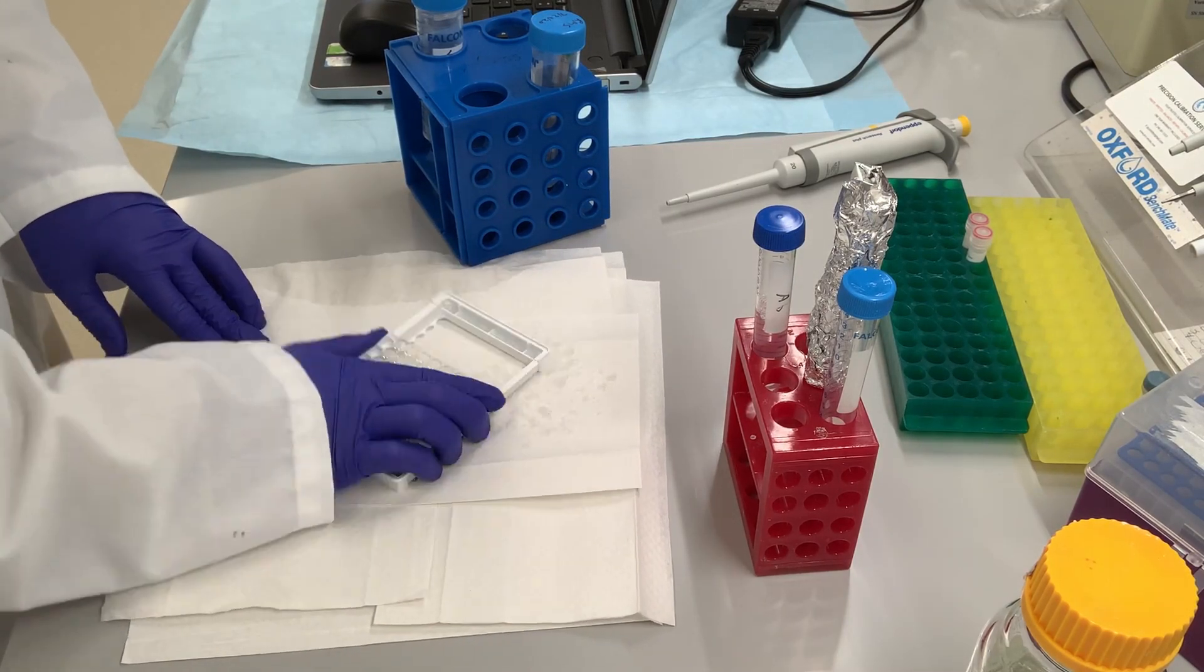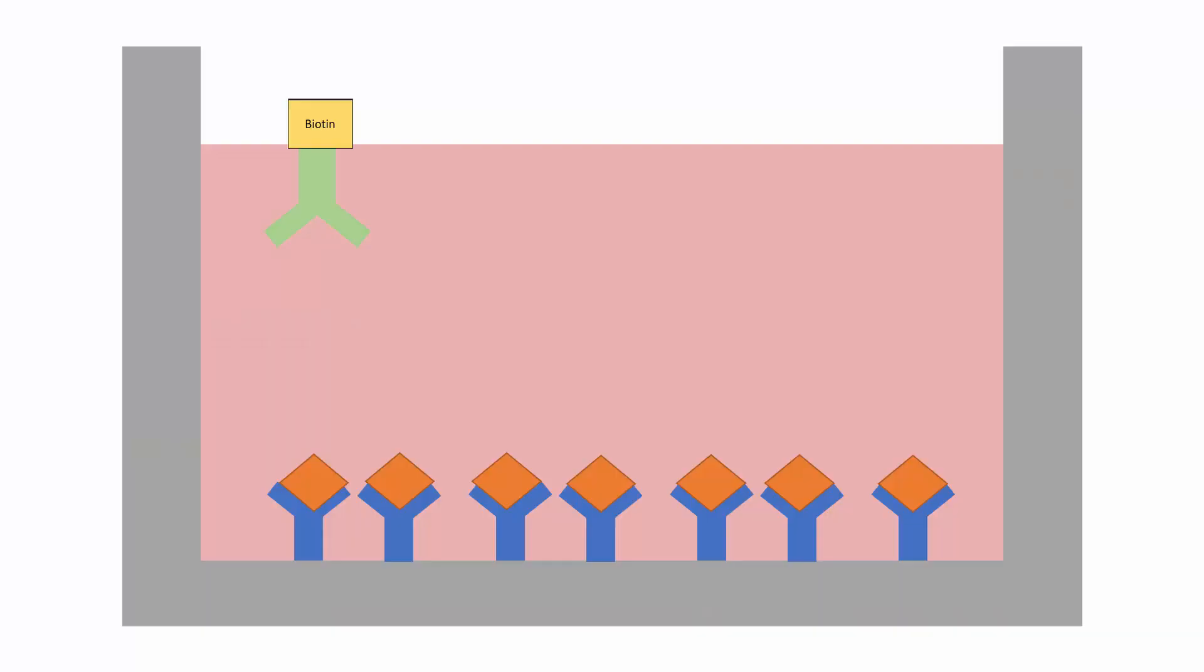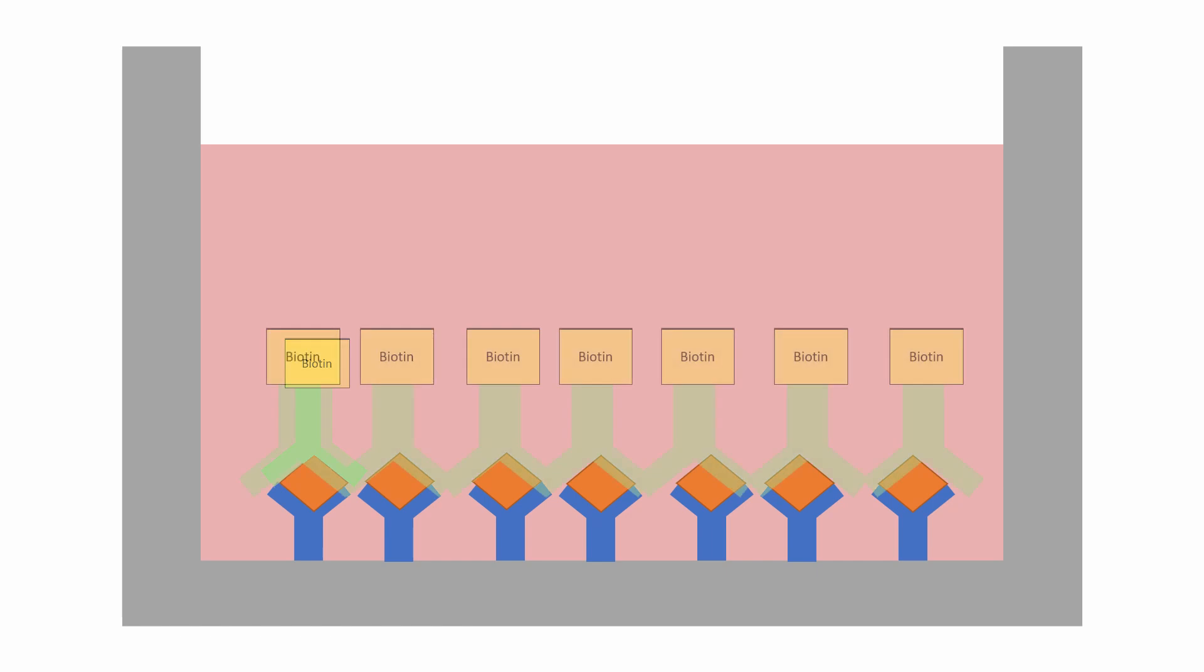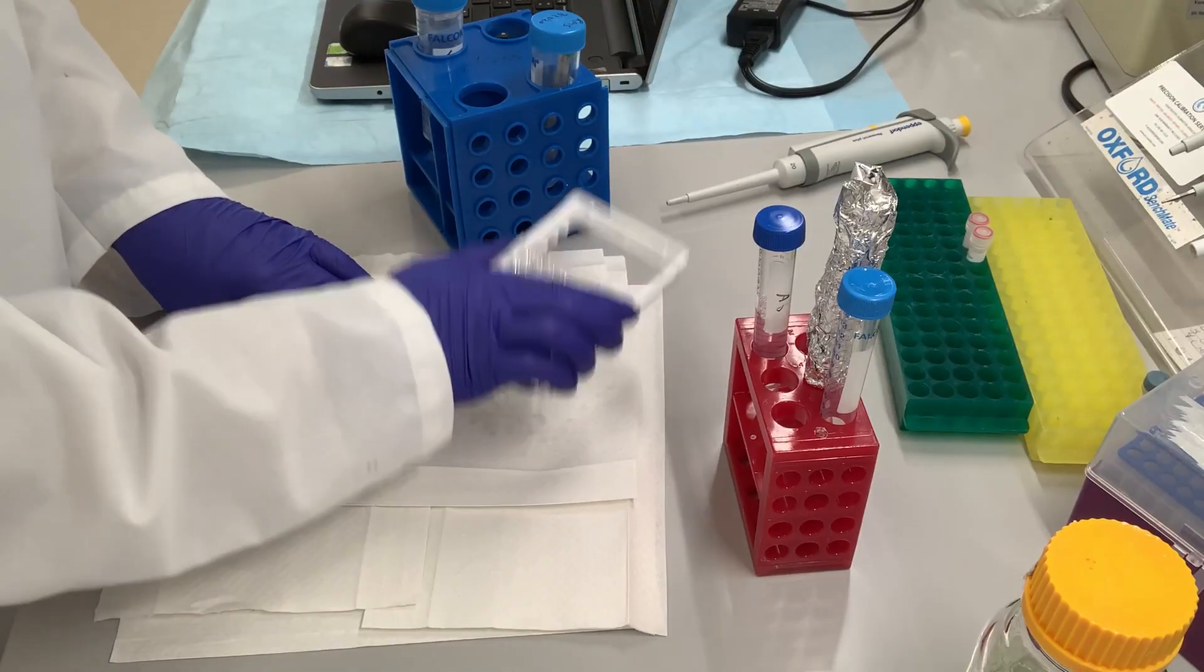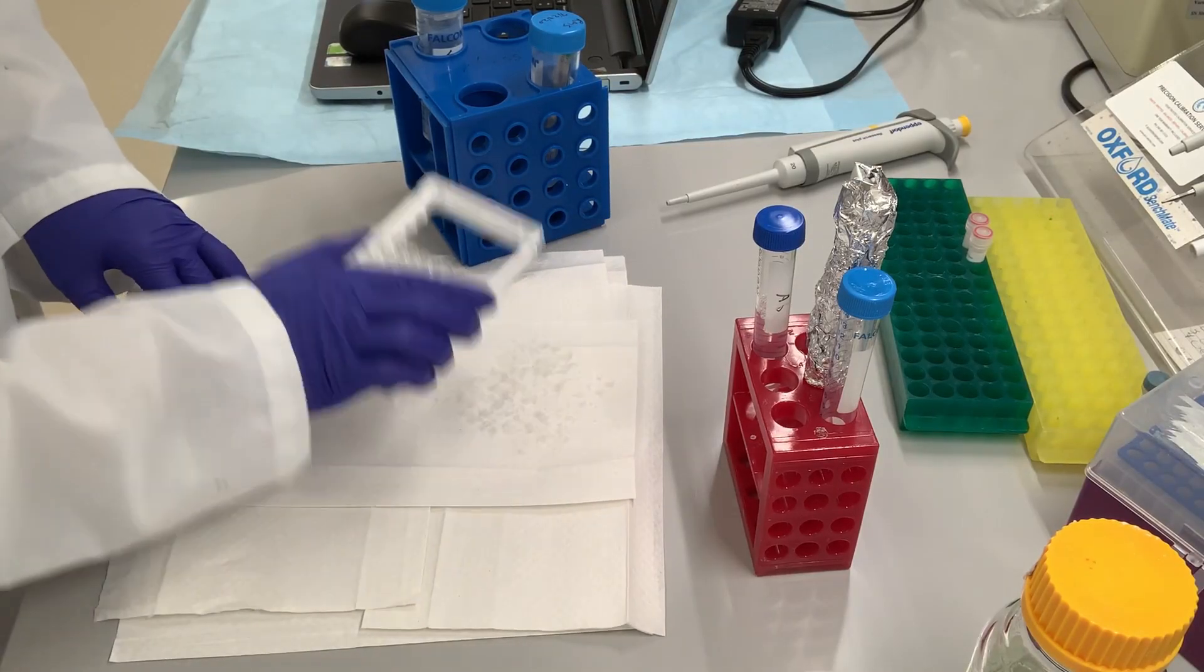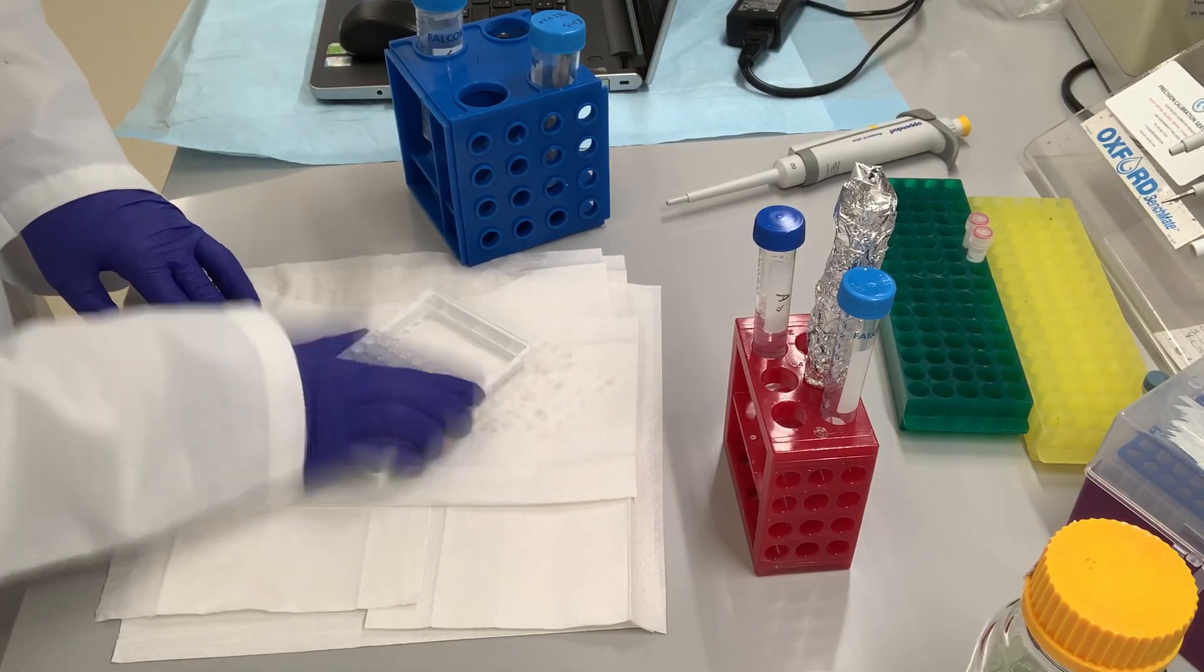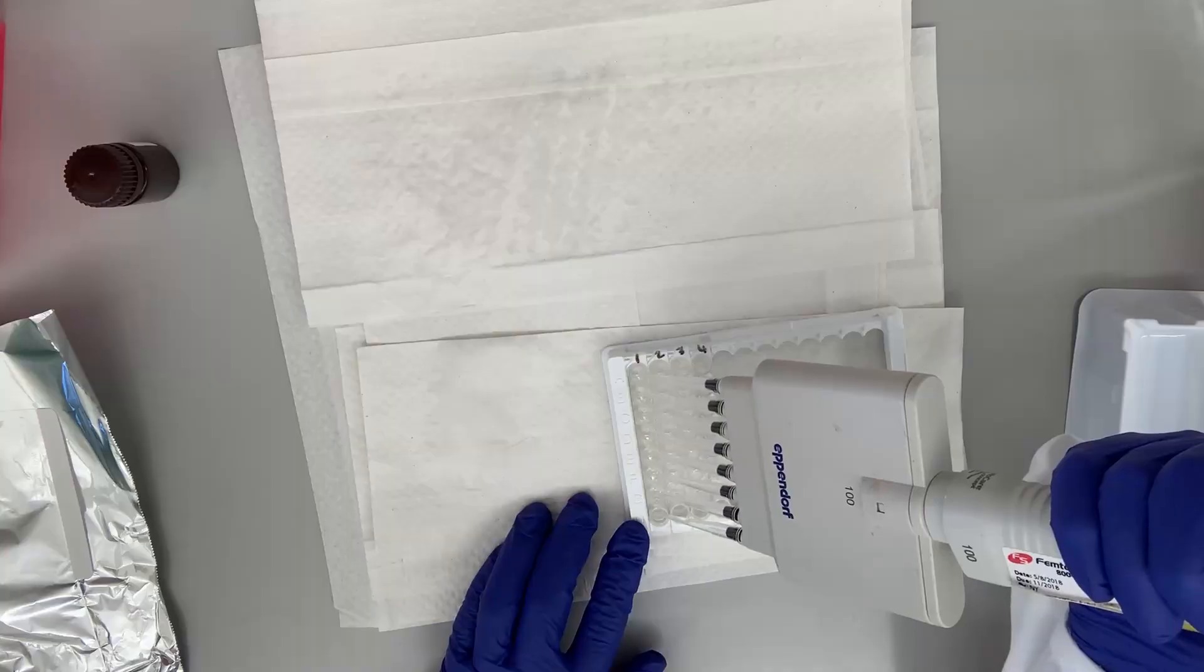After washing, a biotinylated antibody is added. This also binds to the antigen in our ligand but at a different epitope or binding site, sandwiching the ligand of interest between two antibodies. Once again, any unbound factors are washed away to prevent nonspecific binding.